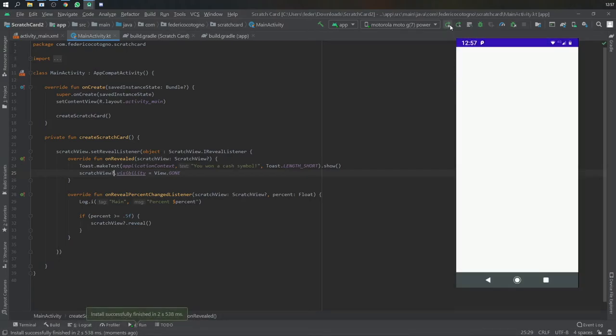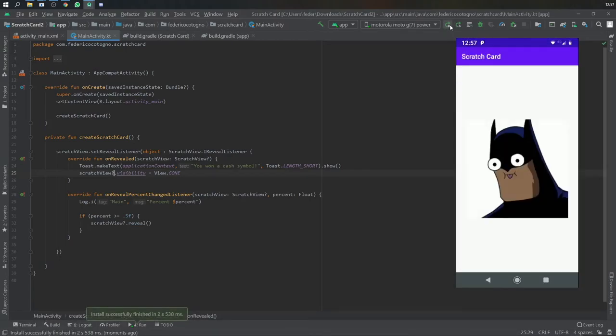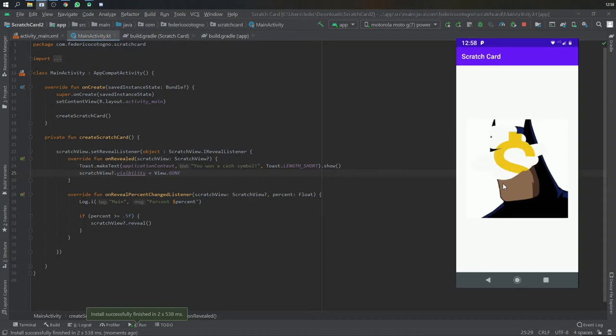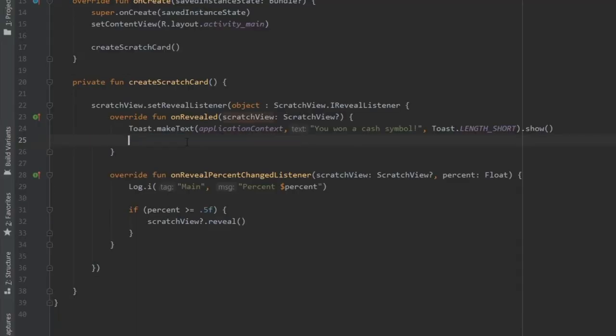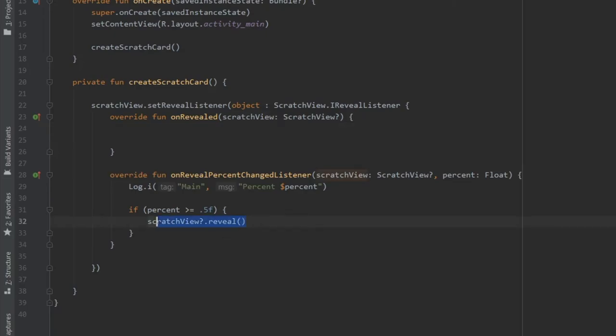It's a very fast scratch card to create. I just created one component of it. It's up to you to create the other two to actually make the full scratch card, but it's really cool, very simple.